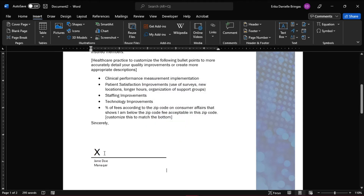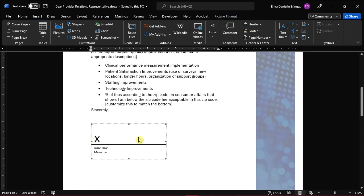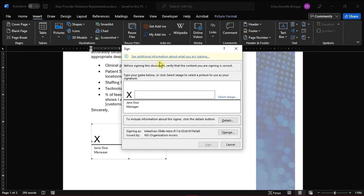The digital signature field will now be placed in the document. If you want to fill the signature line, you can sign it by right-clicking and then select Sign. When the dialog box appears, you can type in your name or click Select Image to select a picture of your signature and upload it to your document.